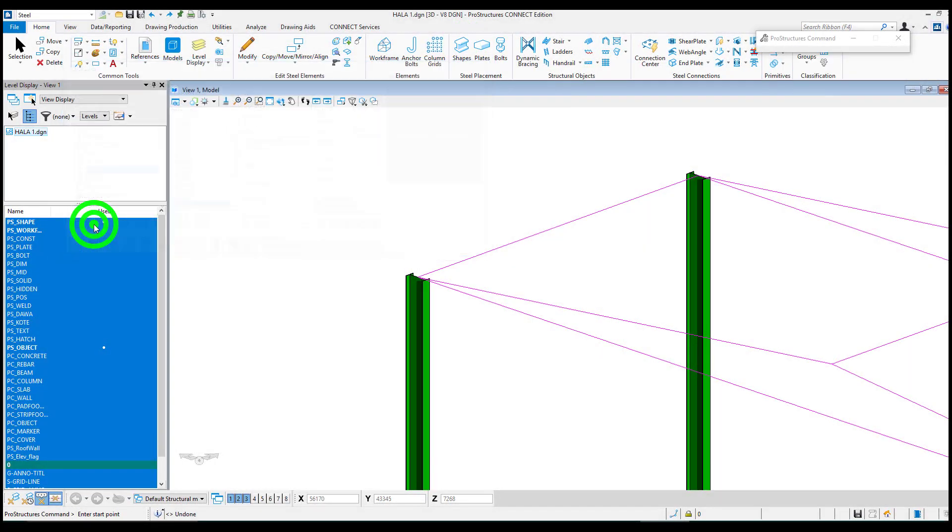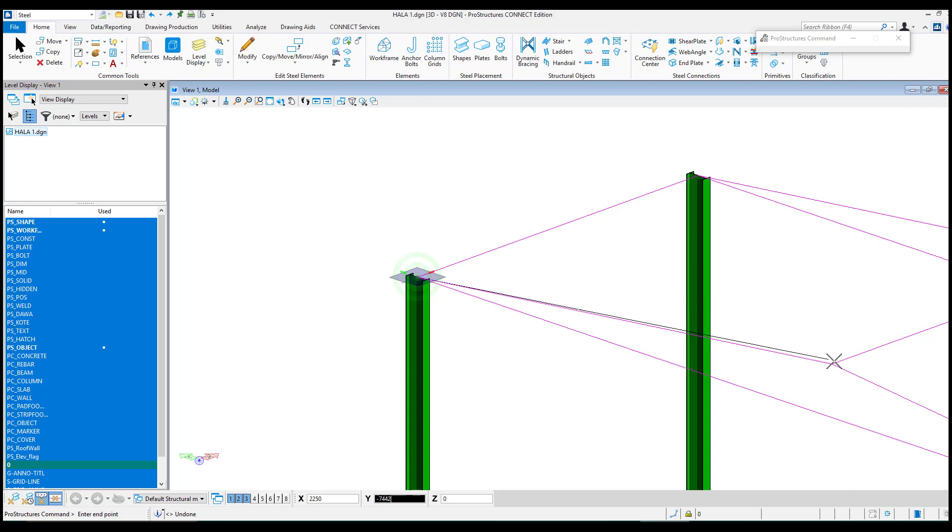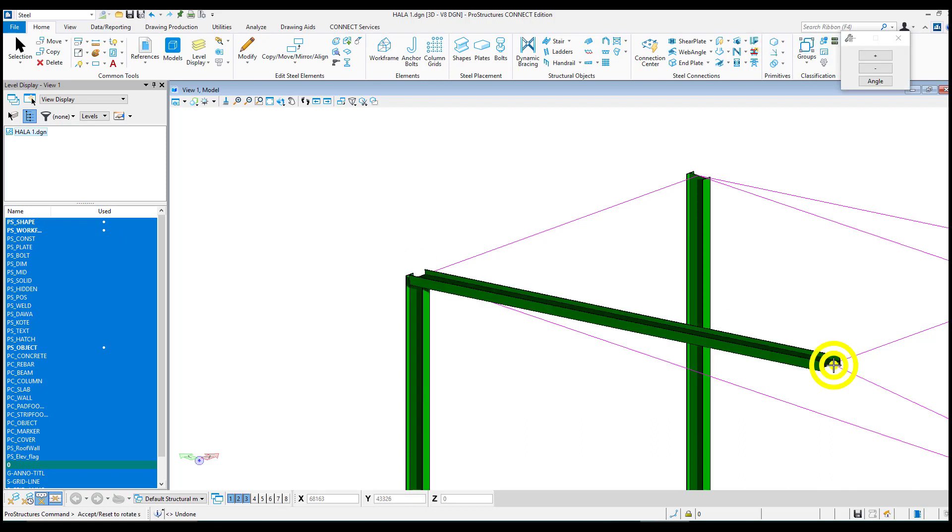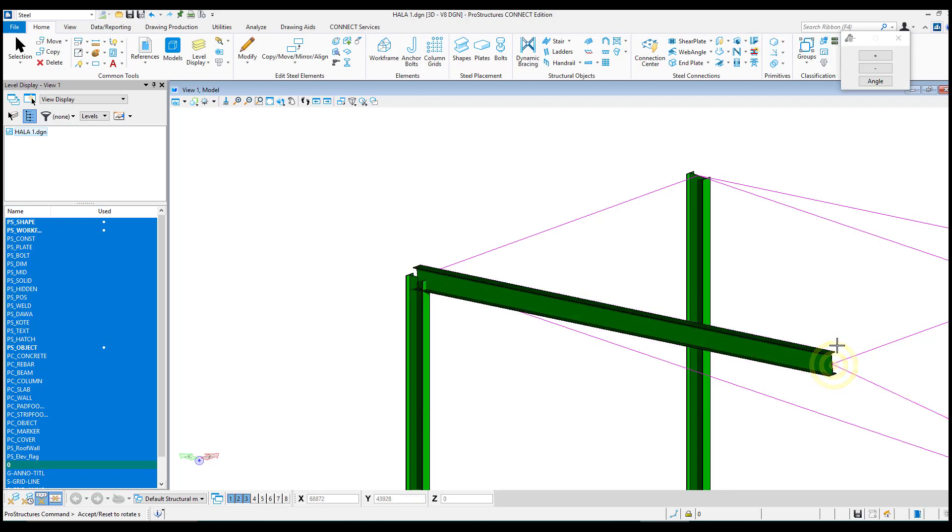Roof beams can be placed using the two points insertion method. Pressing the right mouse button allows you to change the orientation of the member.